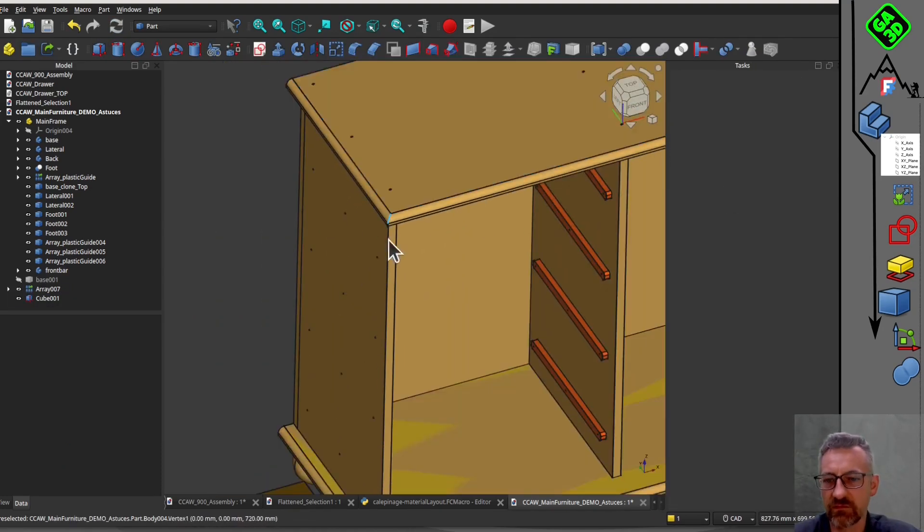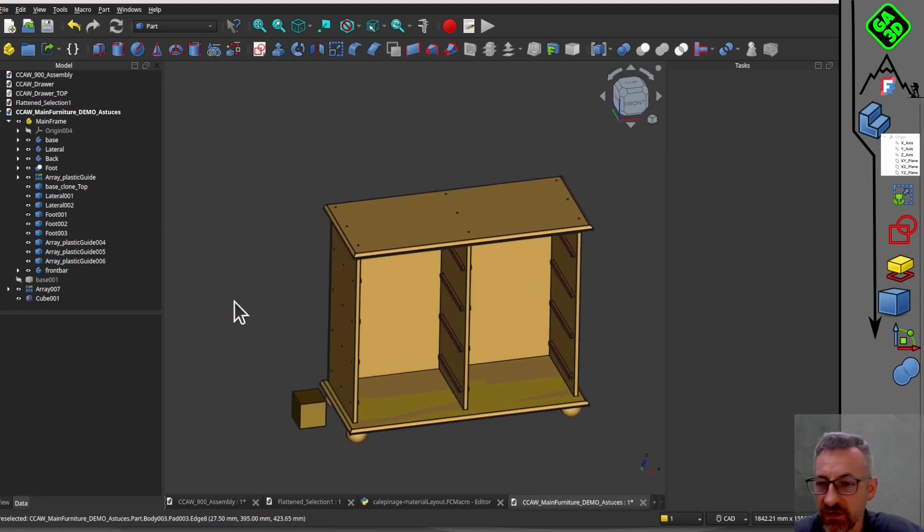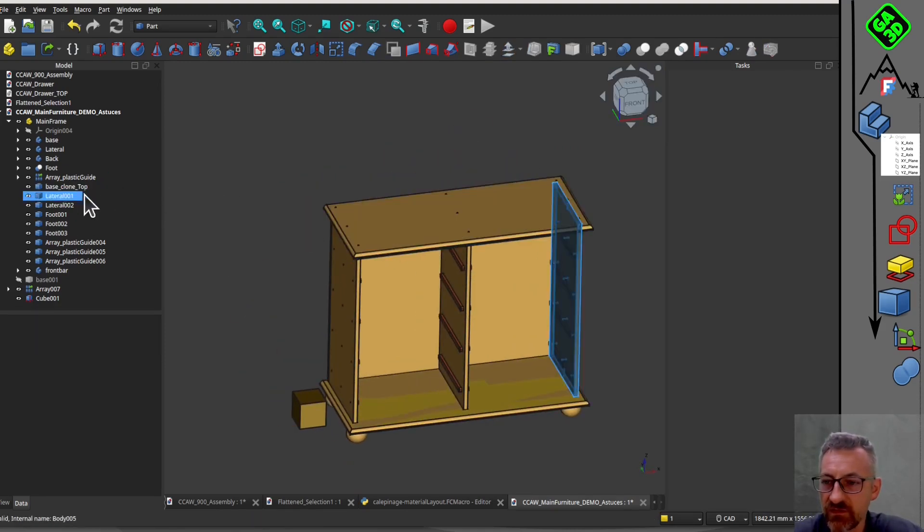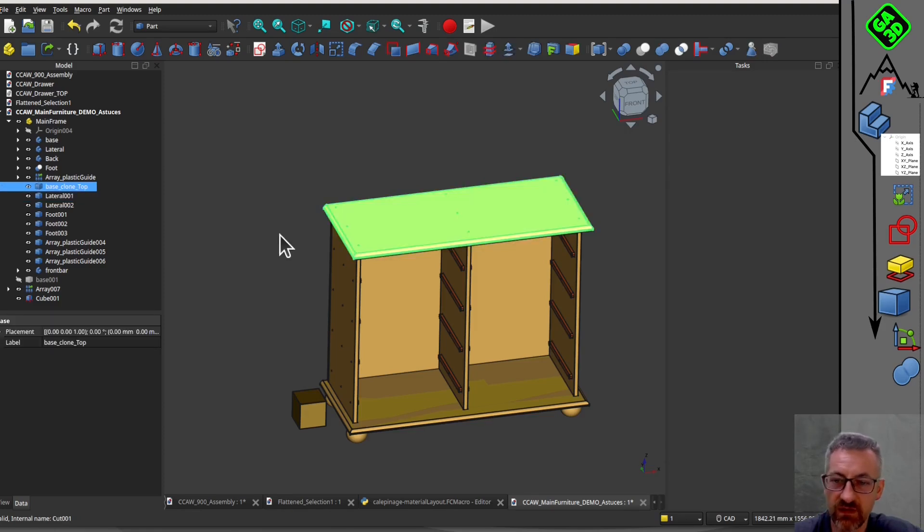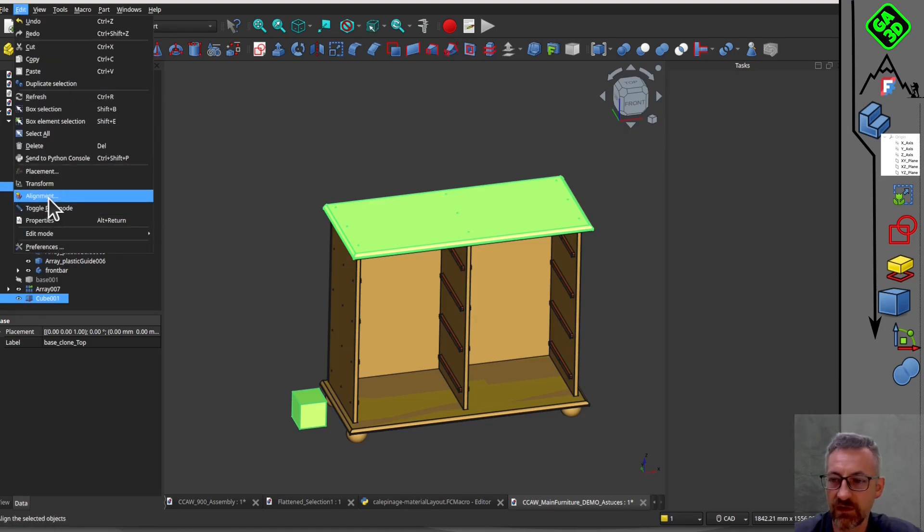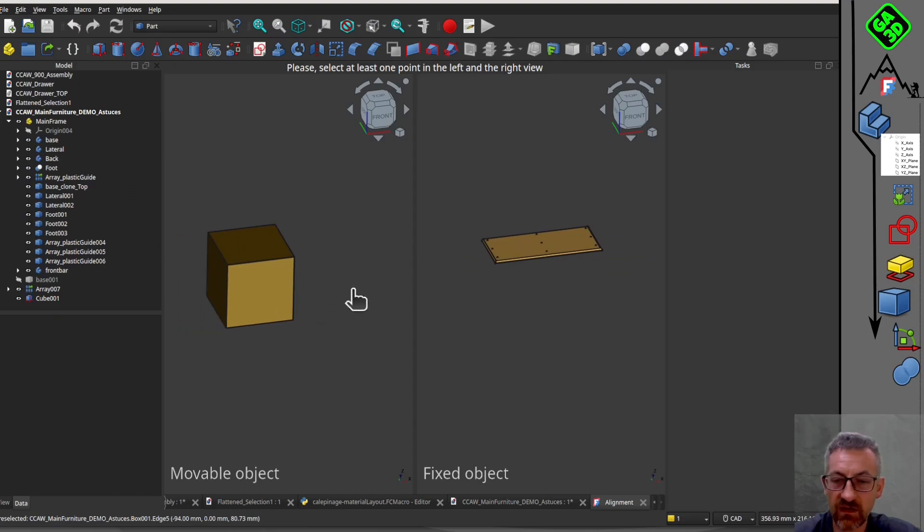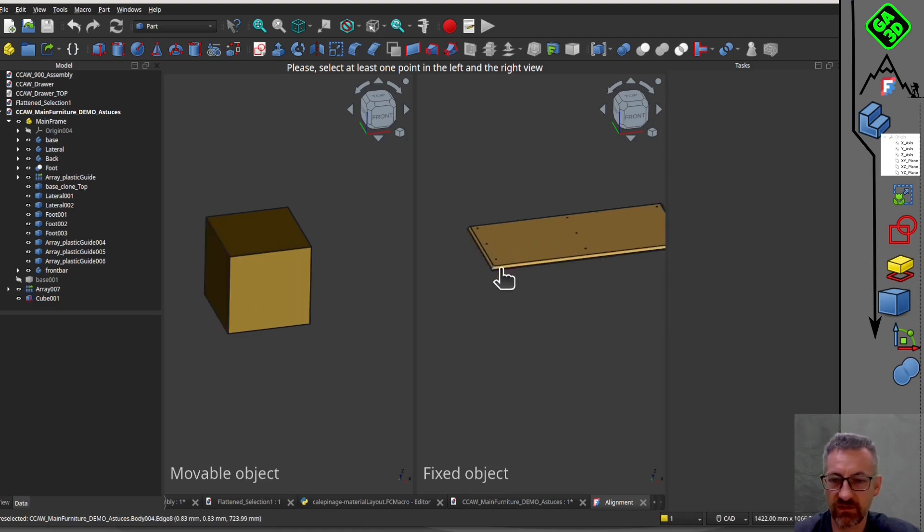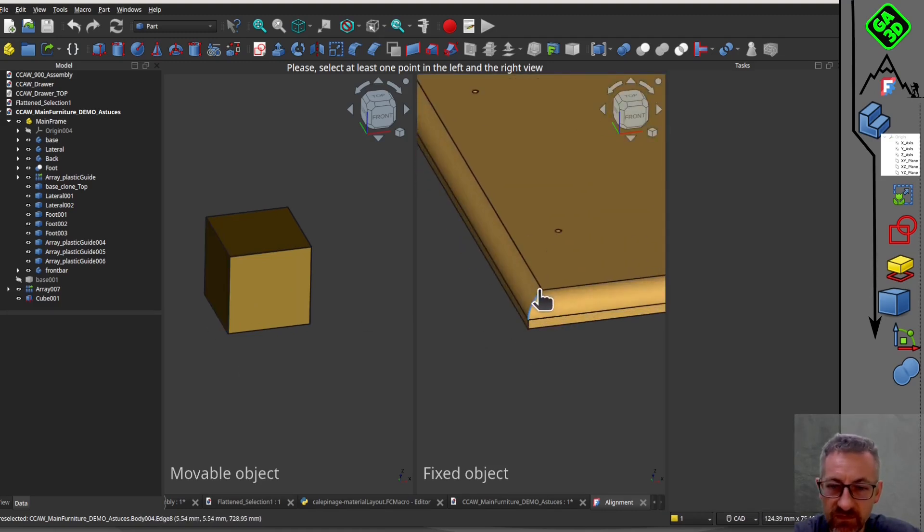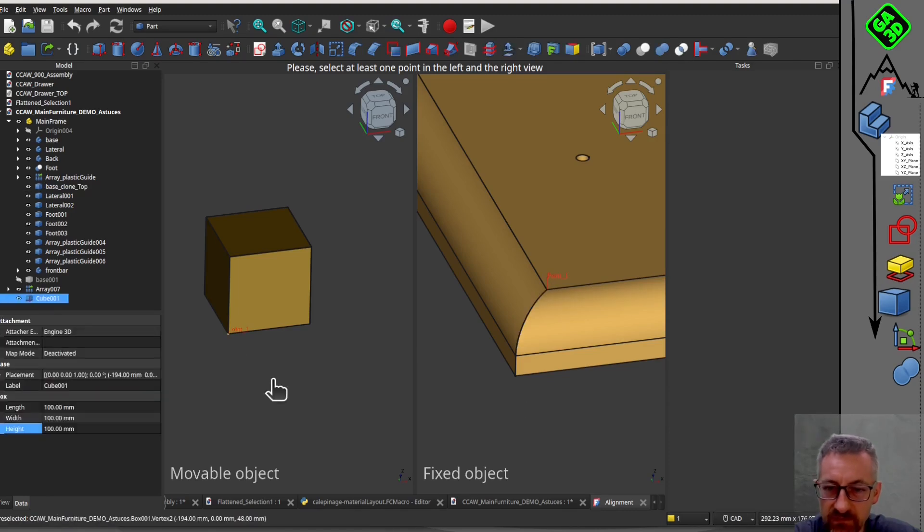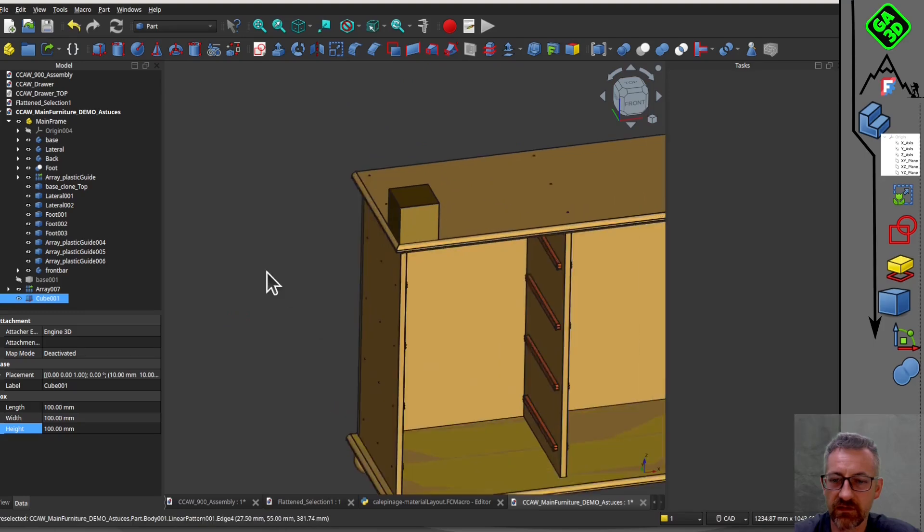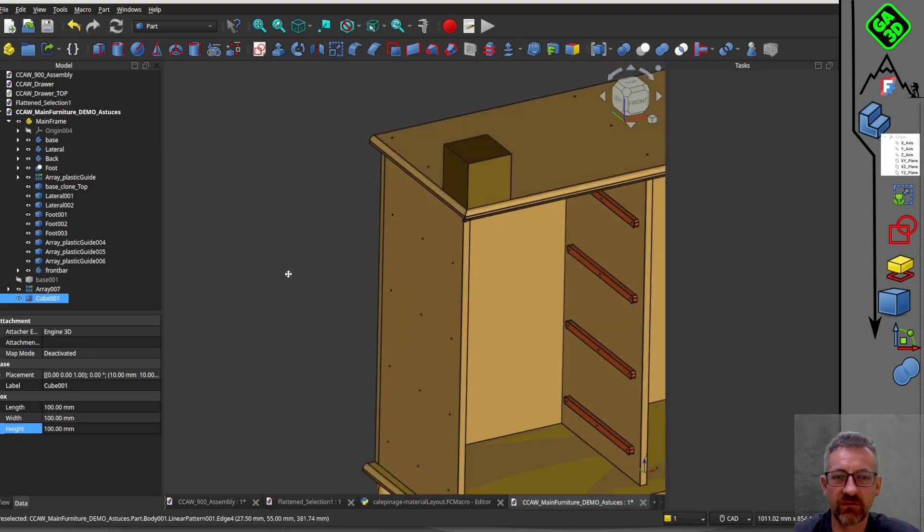First tip of this video: another alignment or assembly technique. In the edit menu, there's a tool called alignment, which is greyed out and unusable. I'll show you what it's for. This tool works when you're in a part with bodies, but in an assembly, it sometimes doesn't work.